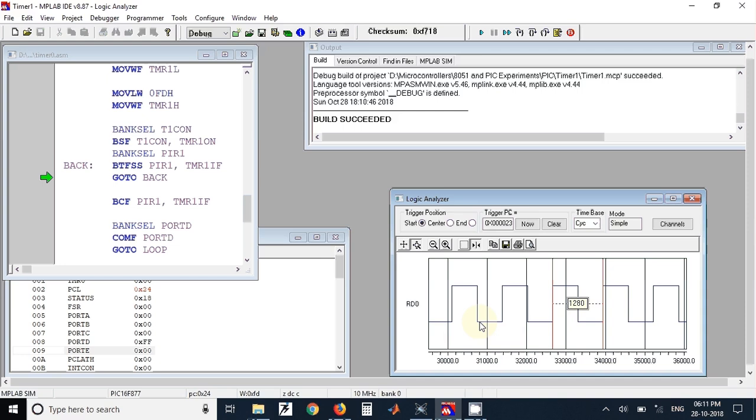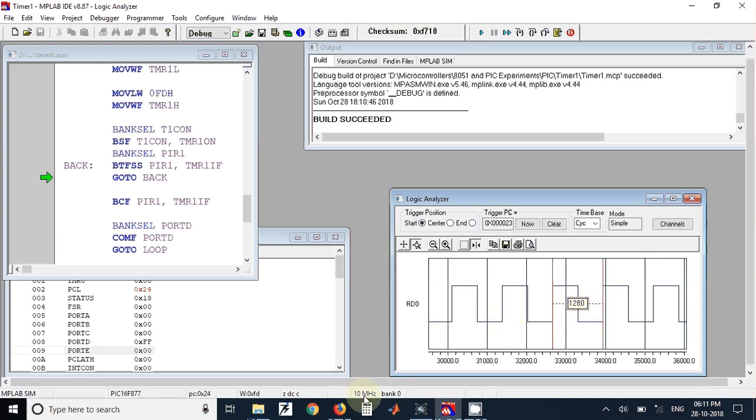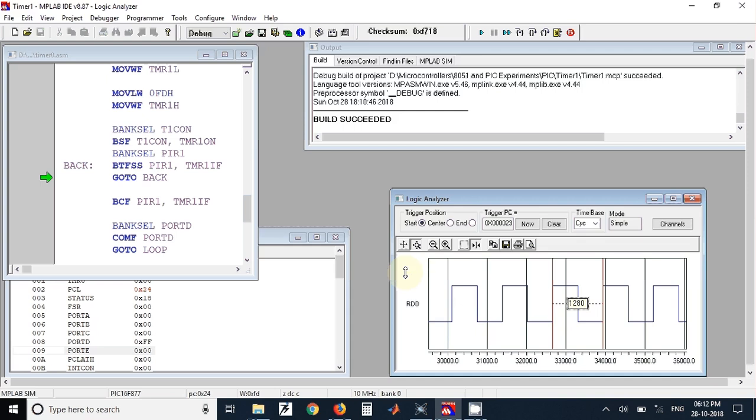Based on the crystal frequency that you have used, we can find out the actual frequency of this square wave using this count value, that is 1280. The crystal frequency is also available here, that is 10 megahertz. So doing some calculations you can find out what is the exact frequency of this square wave. The link for this source code is available in the description of the video. You can download the source code. Thank you.